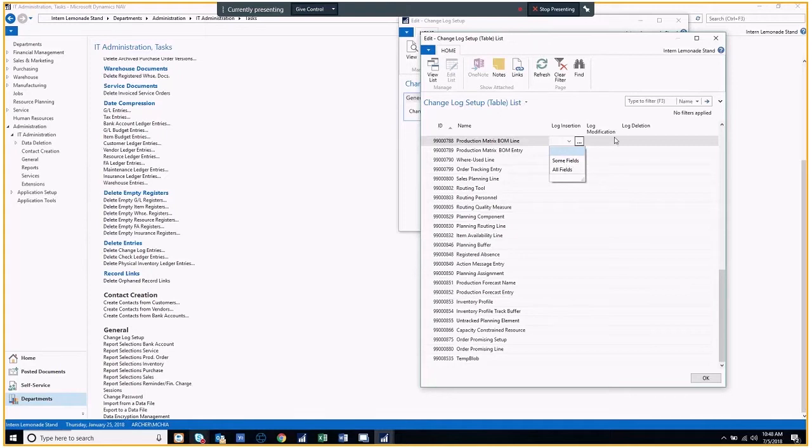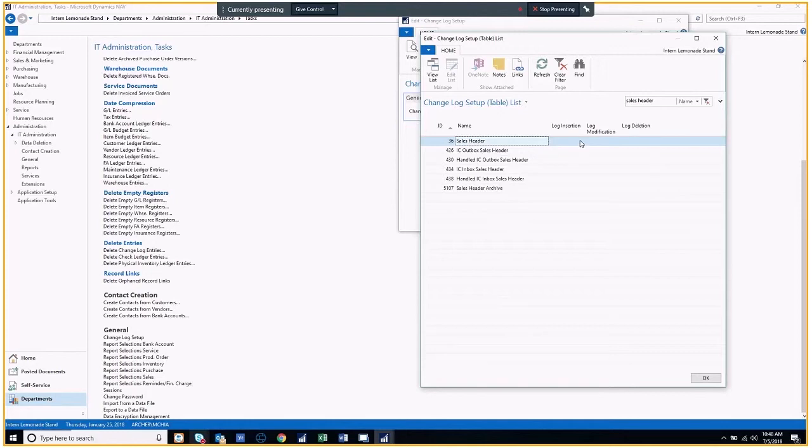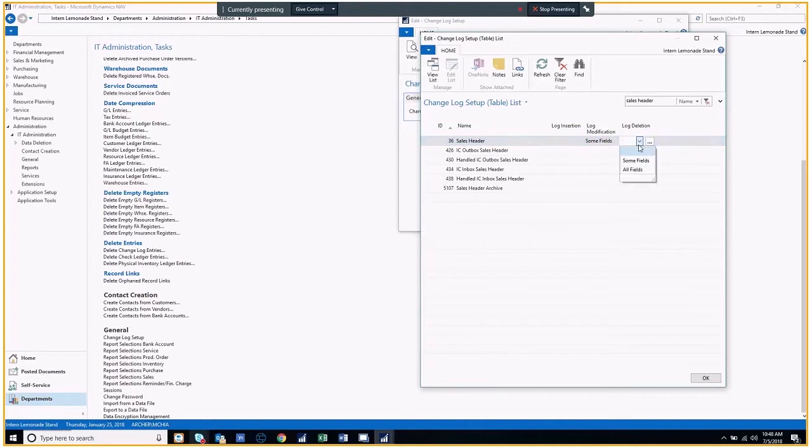So, let's say, for example, I wanted to change the sales header. First, I would search for that. Let's say I want to know when the sales header table is modified and deleted. What I would do is, under the dropdown option for log modification, I would click some fields and do the same thing for delete.